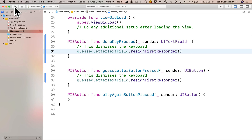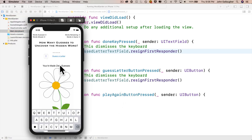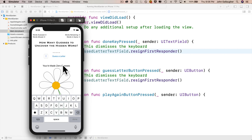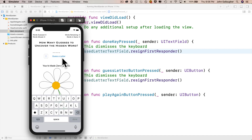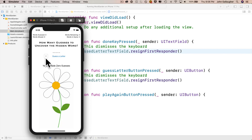Let's build and run. Click in the text field — iOS automatically sets it as the first responder, keyboard shows. Click on the guess a letter button: that calls the IB action guessLetterButtonPressed, which calls resignFirstResponder on guestLetterTextField and dismisses the keyboard. We can now see our flower. Click back in the text field — automatically set as first responder again, keyboard shows. Type a letter and press done — the keyboard goes away, because our done key pressed IB action also calls resignFirstResponder on guestLetterTextField.